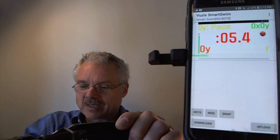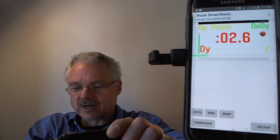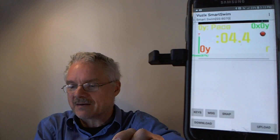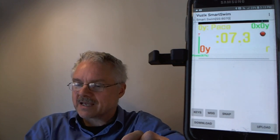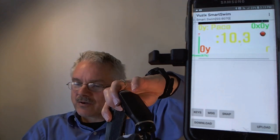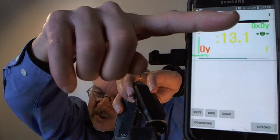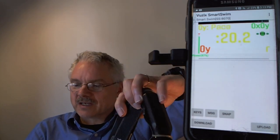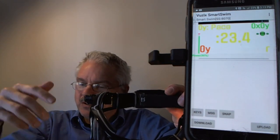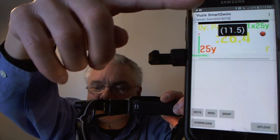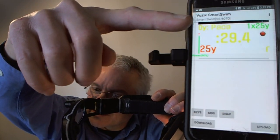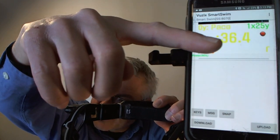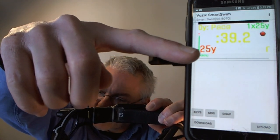You get a 10-second countdown — all adjustable through the configuration tool. Then you put your head down and the swim state changes from red to green, indicating your head is down and you're swimming. When you stop, it transitions back to red and gives you an interval time. You can see the distance of the current interval, your pace, total intervals completed, total time, and total yardage achieved.